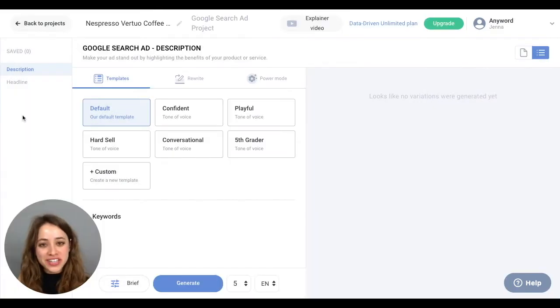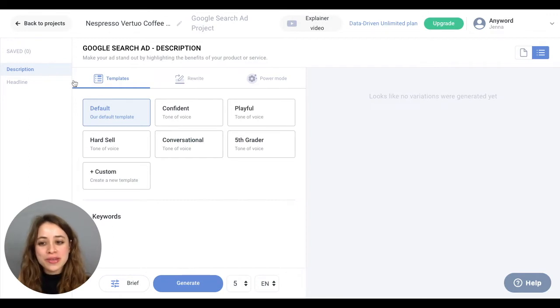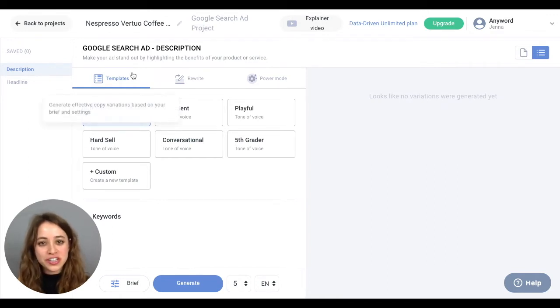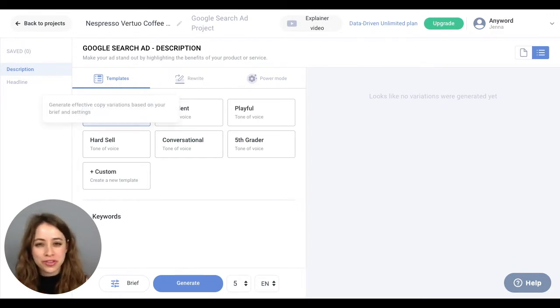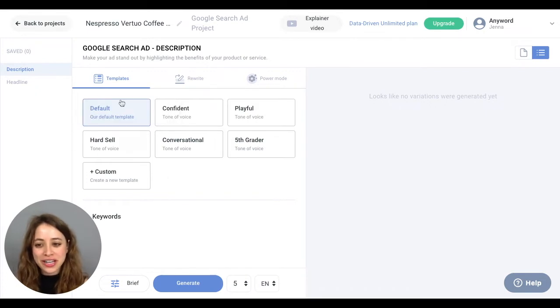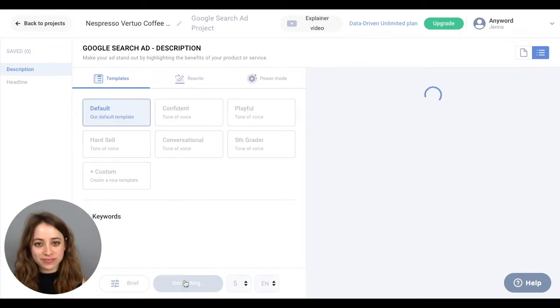On the left hand side, you'll notice there's Description and Headline. Right now I'm in the Templates section, which is perfect for ideation or to help you come up with your ad, and I'm going to click Default and then click Generate.